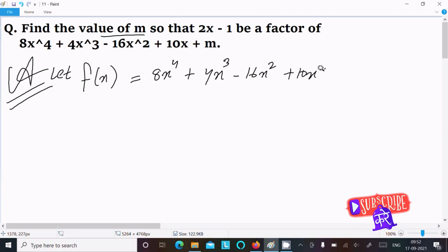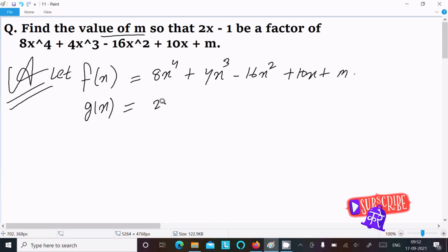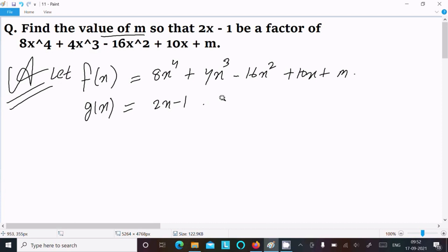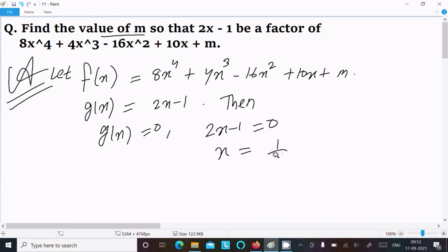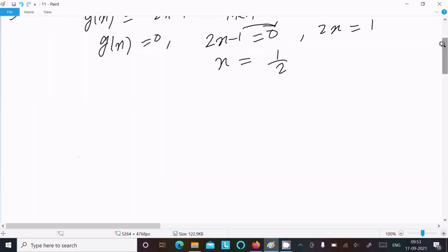Plus 10x plus m. And next, g(x) equal to 2x minus 1. So here g(x) is the factor of f(x). So we can write g(x) equal to 0. That is 2x minus 1 equal to 0, and here if you calculate, x equal to 1 by 2. You can write 2x equal to 1, and 2 goes to the division side, so x equal to 1 by 2.